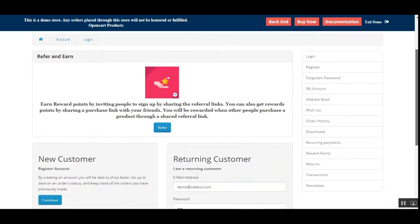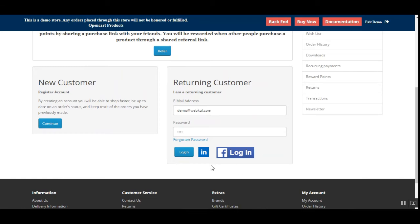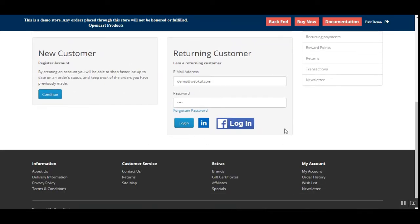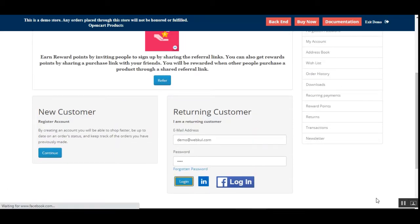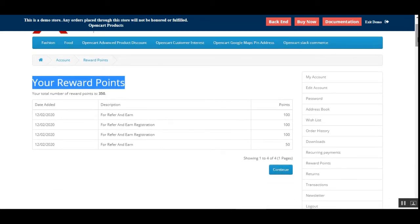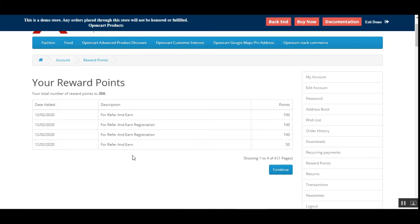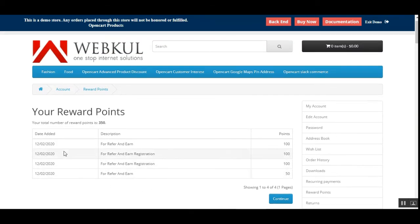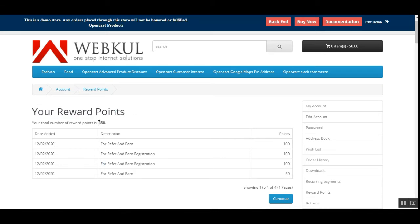Right now I'm at the storefront on the login page. I've shown how to create a new account using social networks. Now let me directly log into my account without any social networks. After logging in, on the right-hand side of the customer account you can see the reward points section. Clicking on that, we can see the complete list of reward points this customer has received. Here I don't have any social network registration rewards since I directly created a default account, but I've earned 350 points for referring and earning registrations.